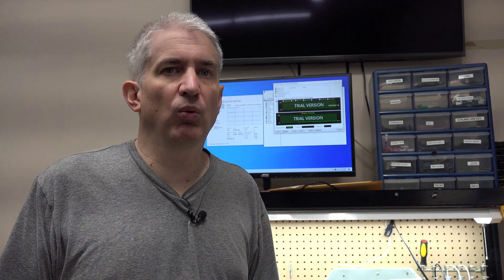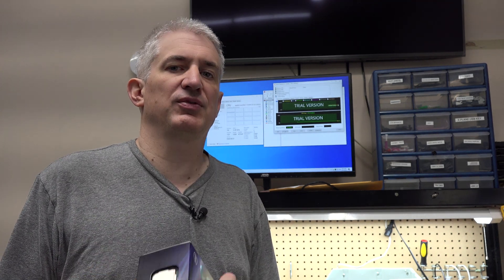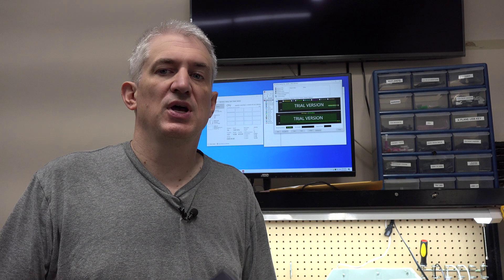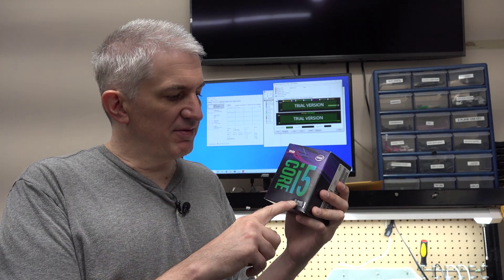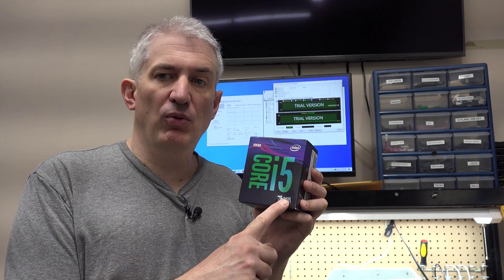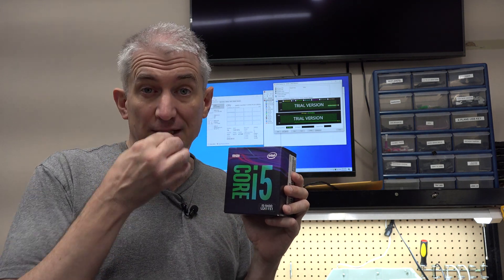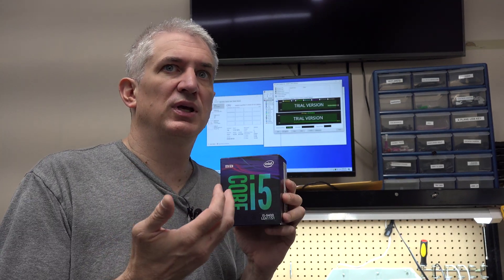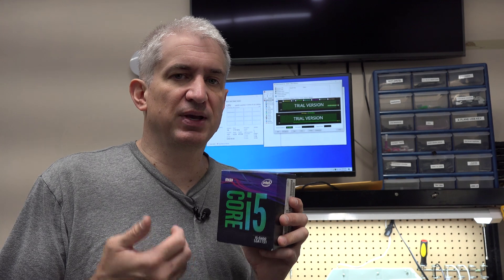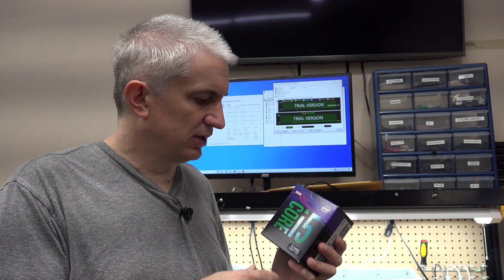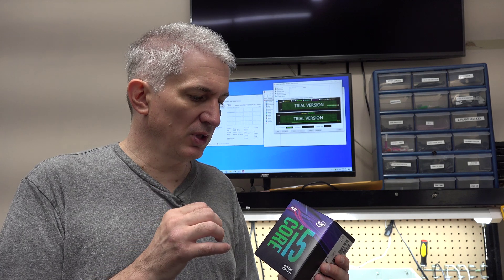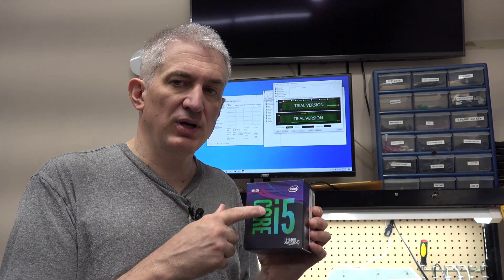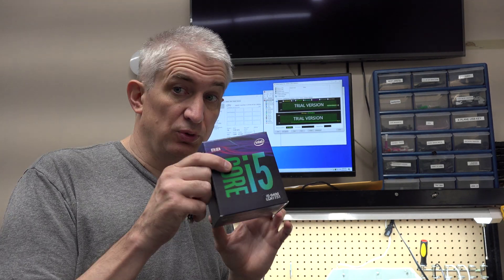With pretty much all of Intel's chips that don't support overclocking, they come with a cooler in the box. This i5-9400 doesn't end in the letter K, so it's not overclockable. It does support Intel's Turbo Boost, which is its own internal overclocking technology based on heat and available power. But anyway, it's not manually overclockable, so it comes with an included cooler.